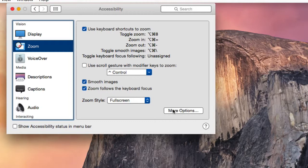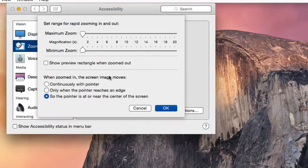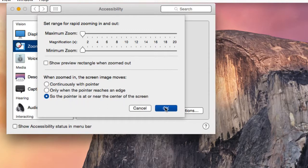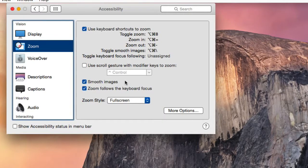If you click on More Options, you can specify what happens when you are zoomed in. Does the mouse pointer hit the edges to move around or is it in the center of the screen? Click on OK once you're finished here.